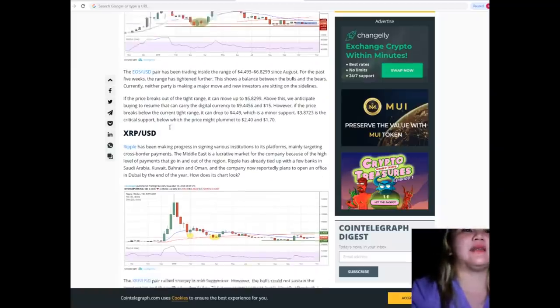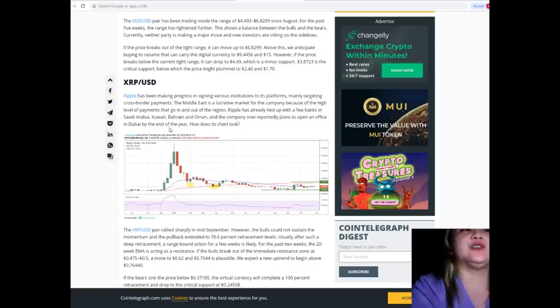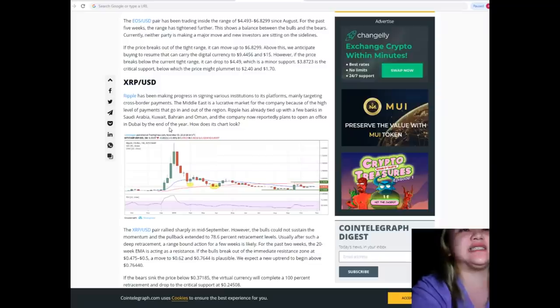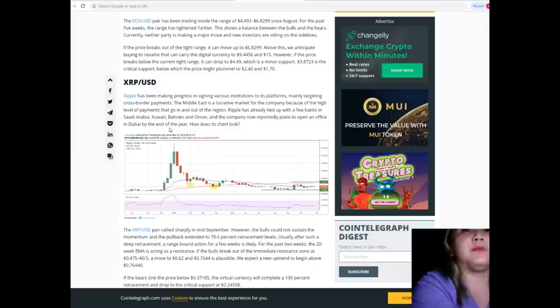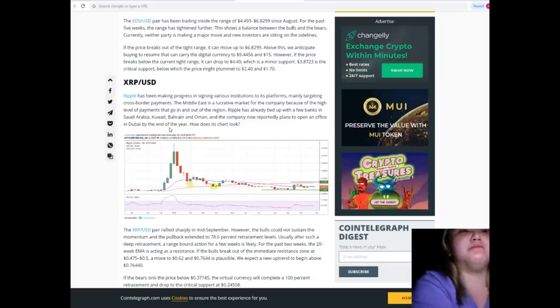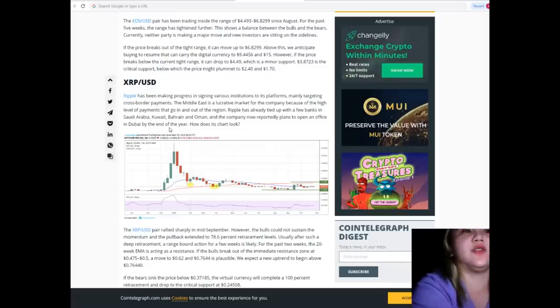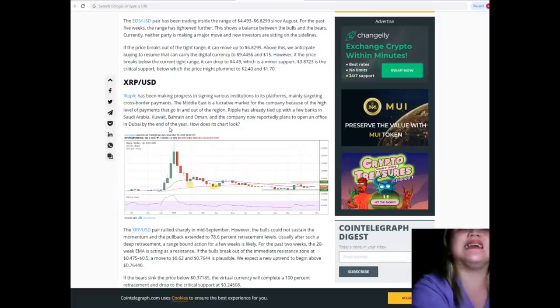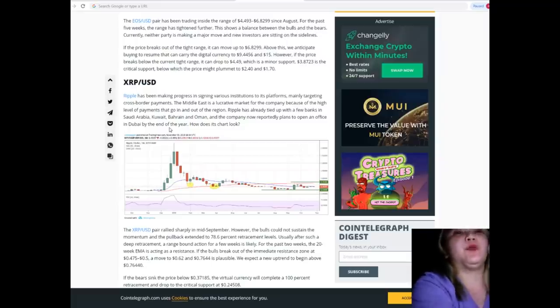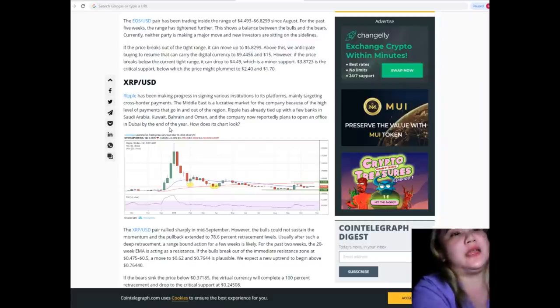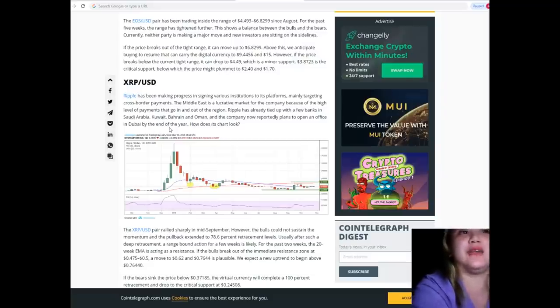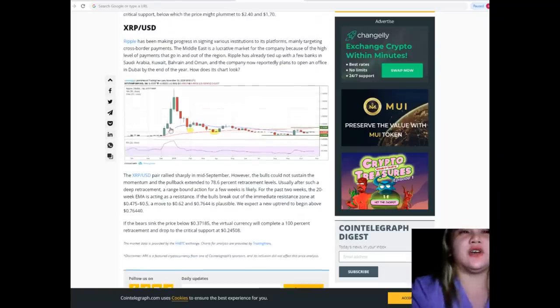XRP/USD: Ripple has been making progress in signing various institutions to its platforms, mainly targeting cross-border payments. The Middle East is a lucrative market for the company because of the high level of payments that go in and out of the region. Ripple has already tied up with a few banks in Saudi Arabia, Kuwait, Bahrain, and Oman, and the company now reportedly plans to open an office in Dubai by the end of the year.